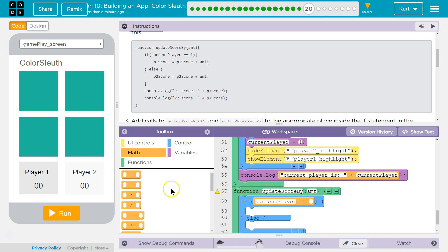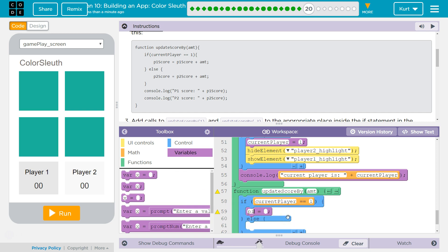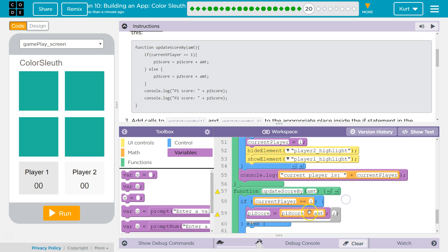So current player equals equals, which is the equality operator. So if it is equal to 1, and we're using 2 equals, because 1 equals reassigns a variable. This is going to play P1 score, equal what P1 score used to equal, but add amount to it. These two equal signs are completely different than this single one.